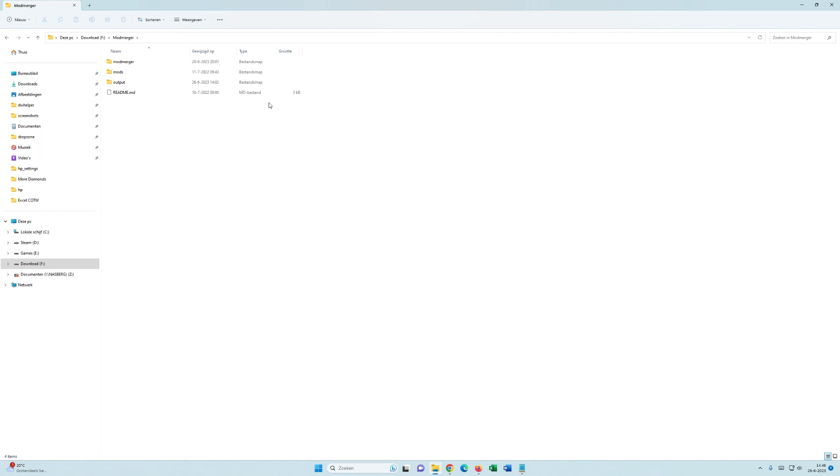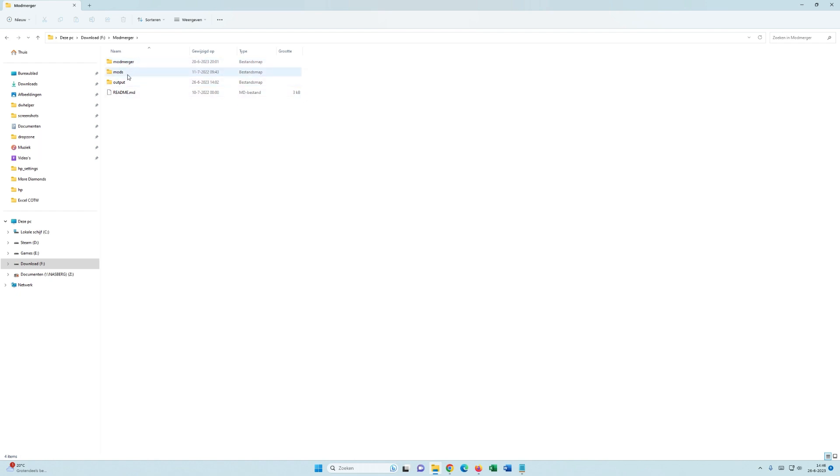So first you need to download ModMerger. I'll get to that in a bit. But when you unpack it, you have three folders: ModMerger, Mods, and Output.